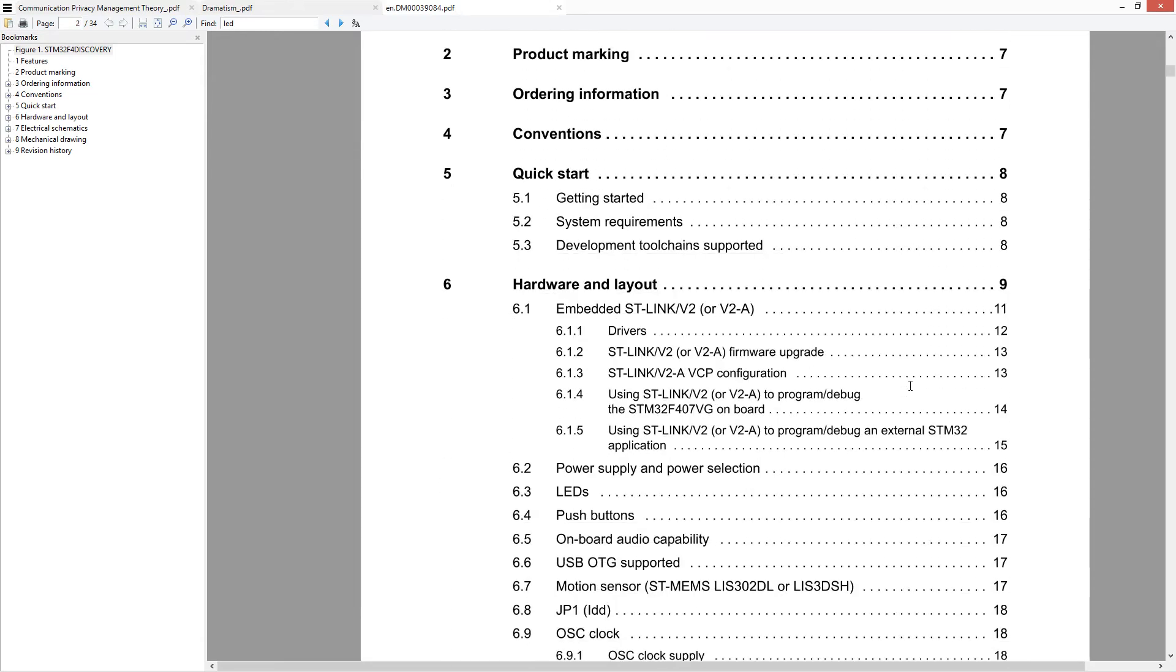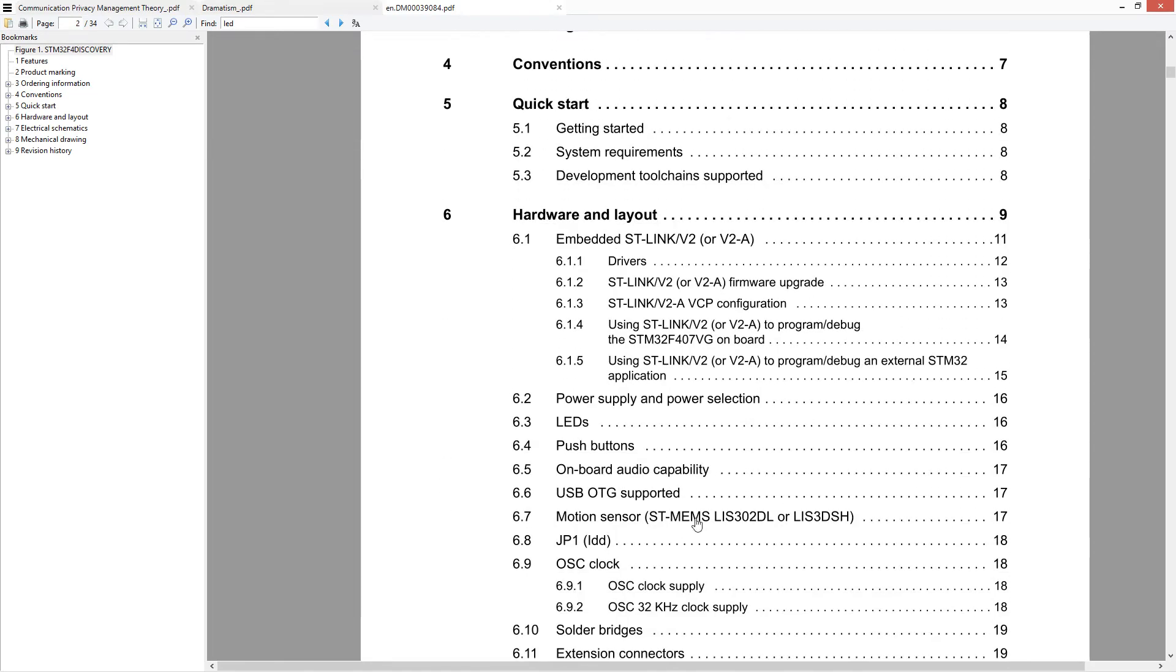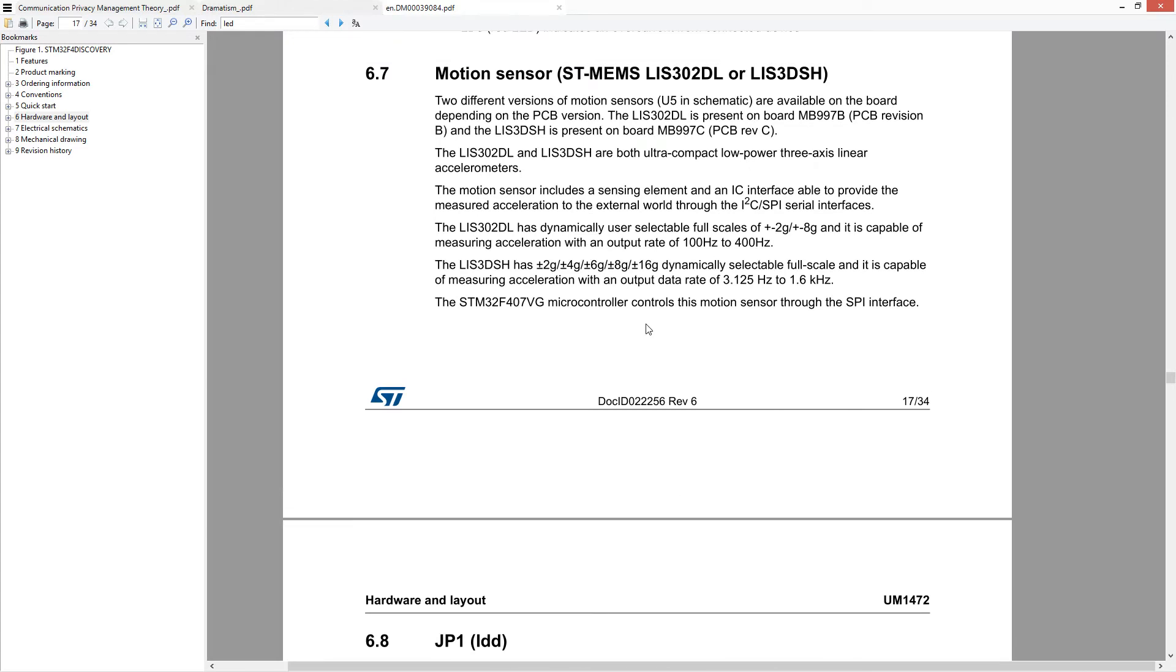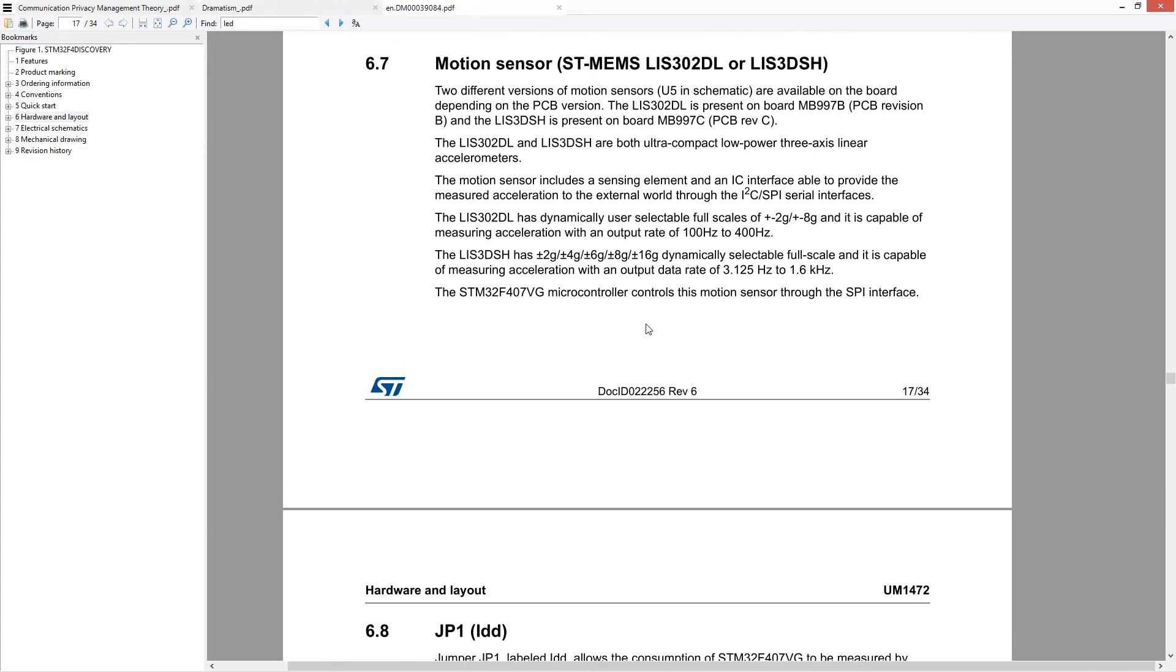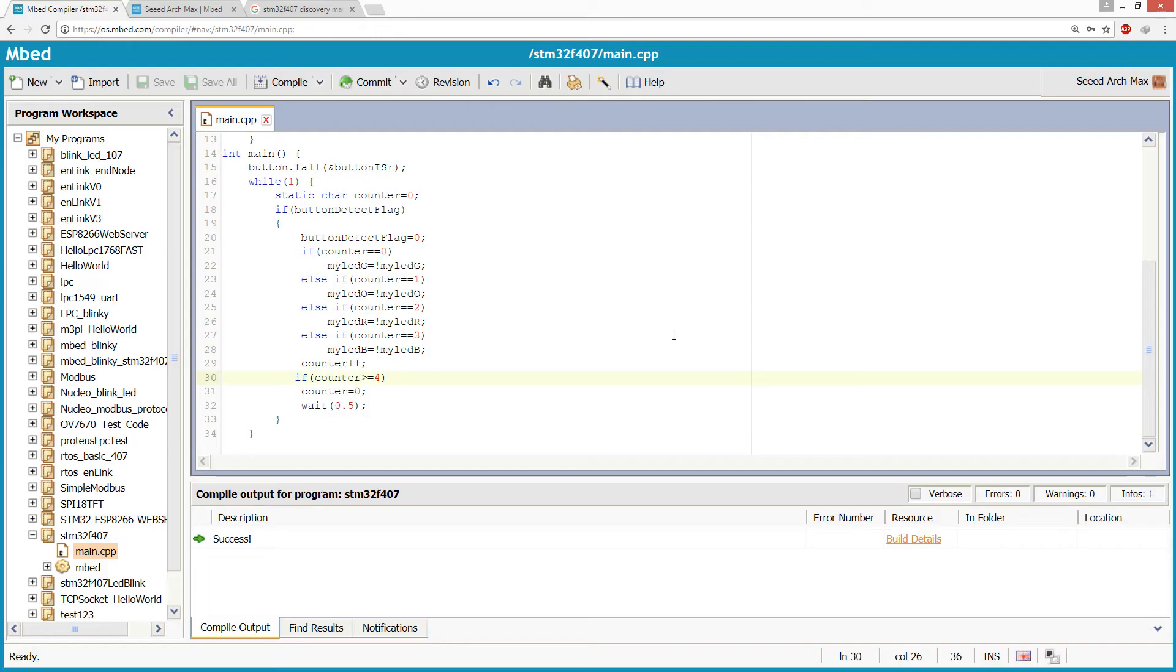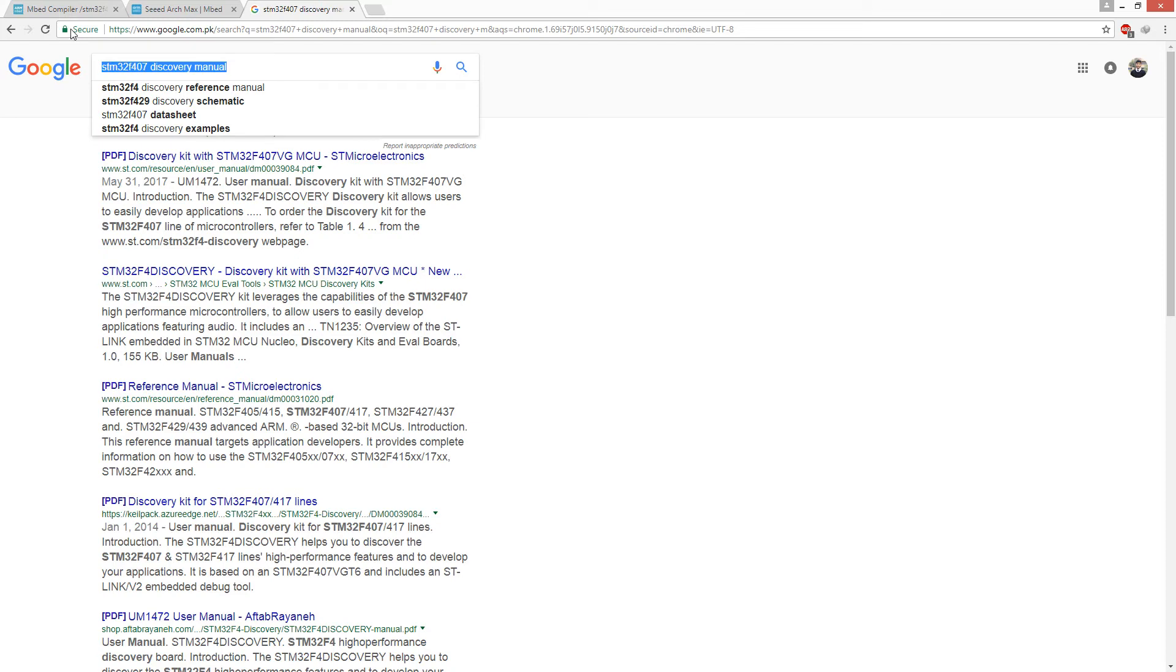This discovery board has a motion sensor, and on my board there is LIS3DSH. It is a 3-axis linear accelerometer.